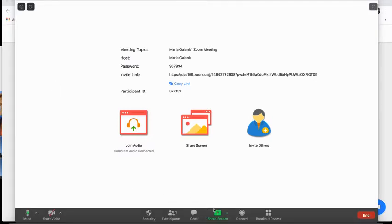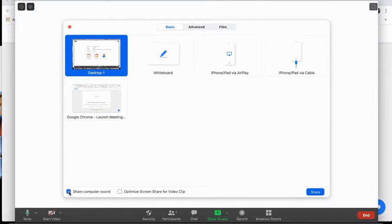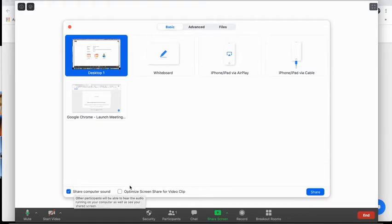So you're going to click share screen, and then you'll notice on the bottom of this window, you'll see share computer sound. Make sure you put a check in there,